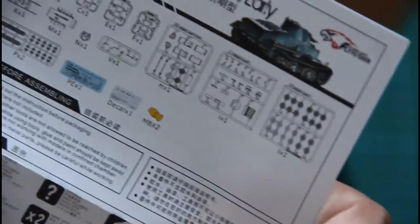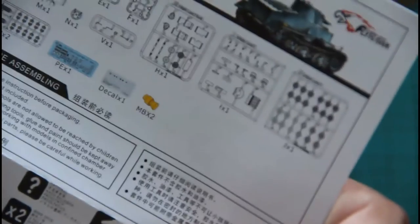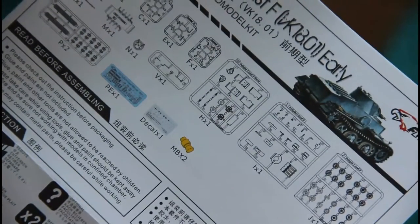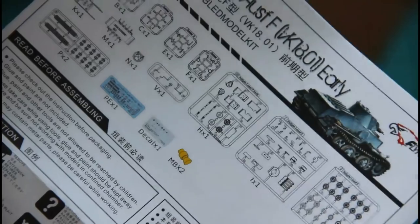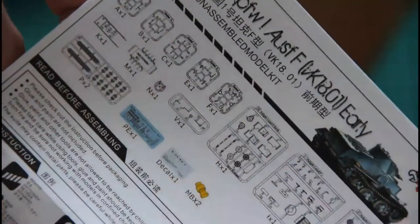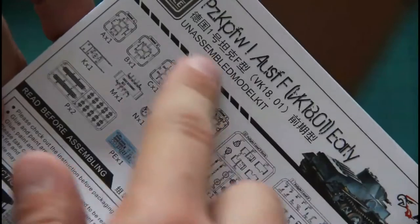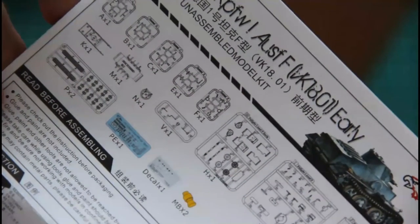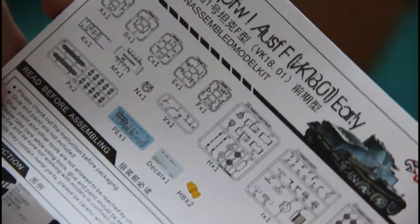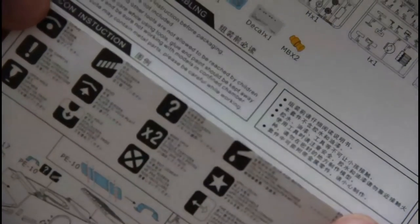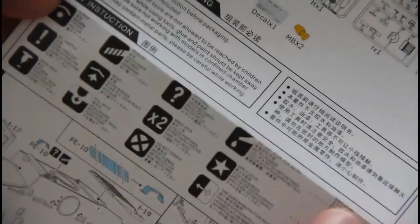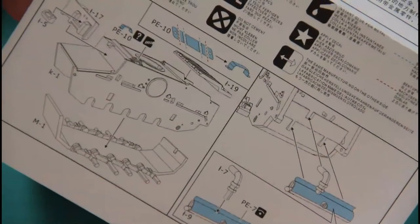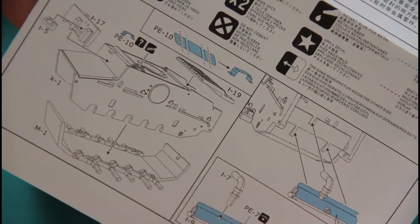First let's check the assembly manual which is printed on glossy paper in color. Here we have a small parts map and it's quite an impressive amount of parts for a 72nd scale model kit. Here we have some safety information, some advice, and then the assembly process starts. There would be plenty of parts and plenty of steps to do.